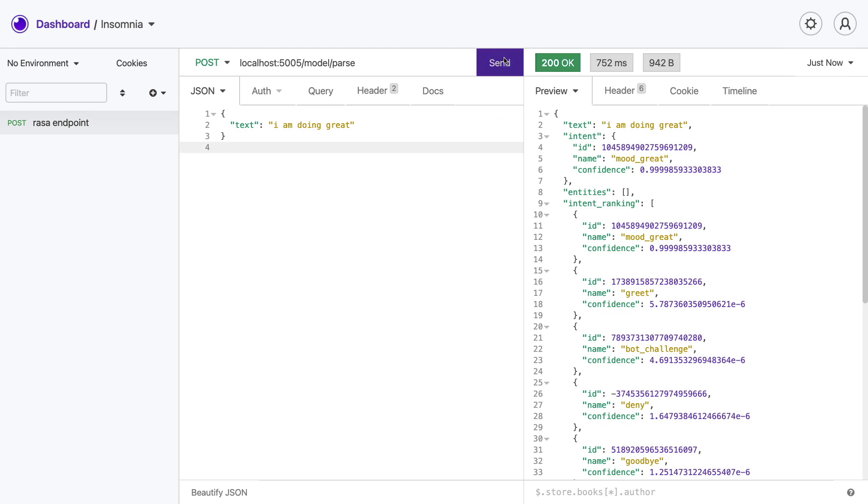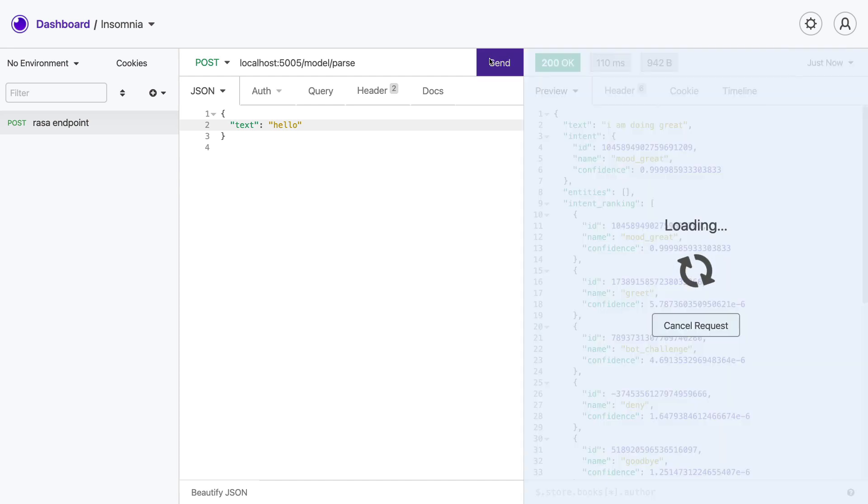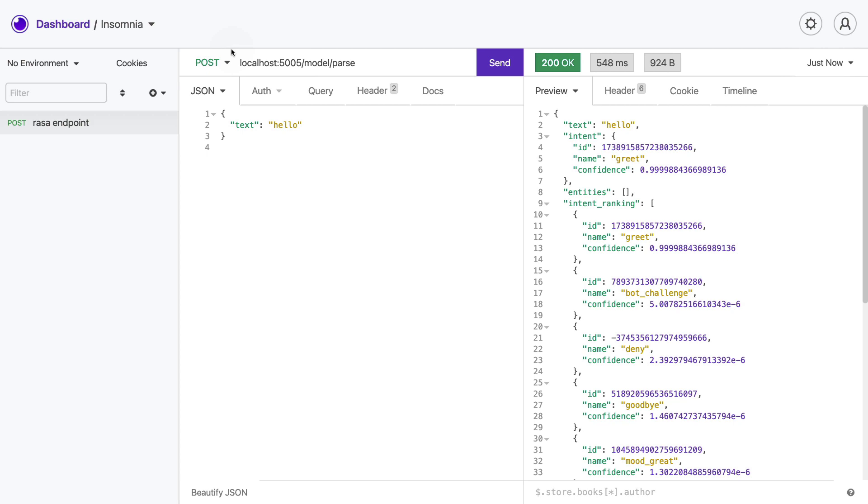If I now hit send, we see that we get a response that comes back. If I were now to change the text into something like hello, we should see that there are some changes happening over here. And indeed, a new intent is picked up. So that's good. But in general, we now have the service that is running on my local machine that has the Rasa model running.